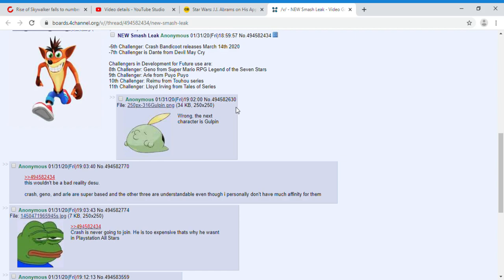Next is Aro from Puyo Puyo. I think that Aro could probably be in the game, considering that Nintendo does put characters that people in Japan want. Aro is a player-requested character in Japan, not many people are requesting Aro in this game.